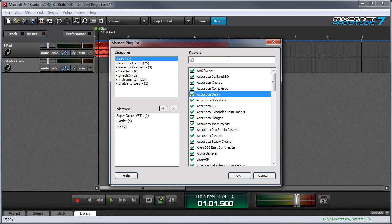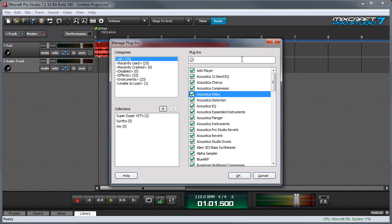Now I'd like to talk about collections. Collections allow you to really easily and quickly make groups of effects or instruments so you can categorize things together like certain types of instruments or effects, or your favorites, or whatever you like. Here's how you make them.